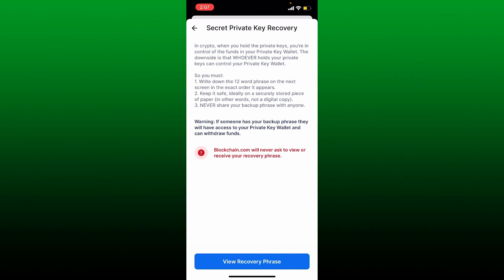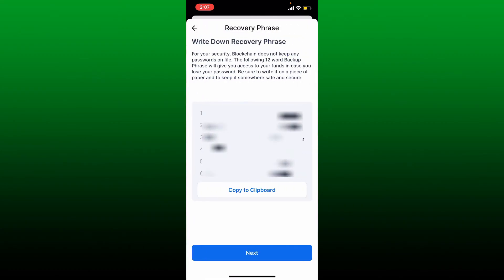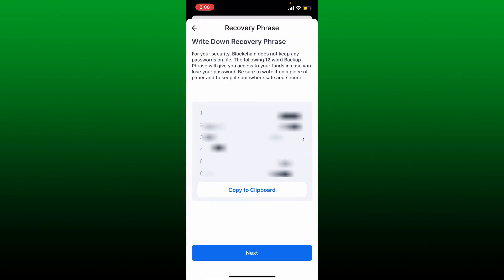Tap on view recovery phrase button at the bottom, and you'll be able to get hold of your recovery phrases anytime you want. Write down your recovery phrases in the correct order exactly as it appears on the display, and you'll be able to get hold of your recovery phrases back again.